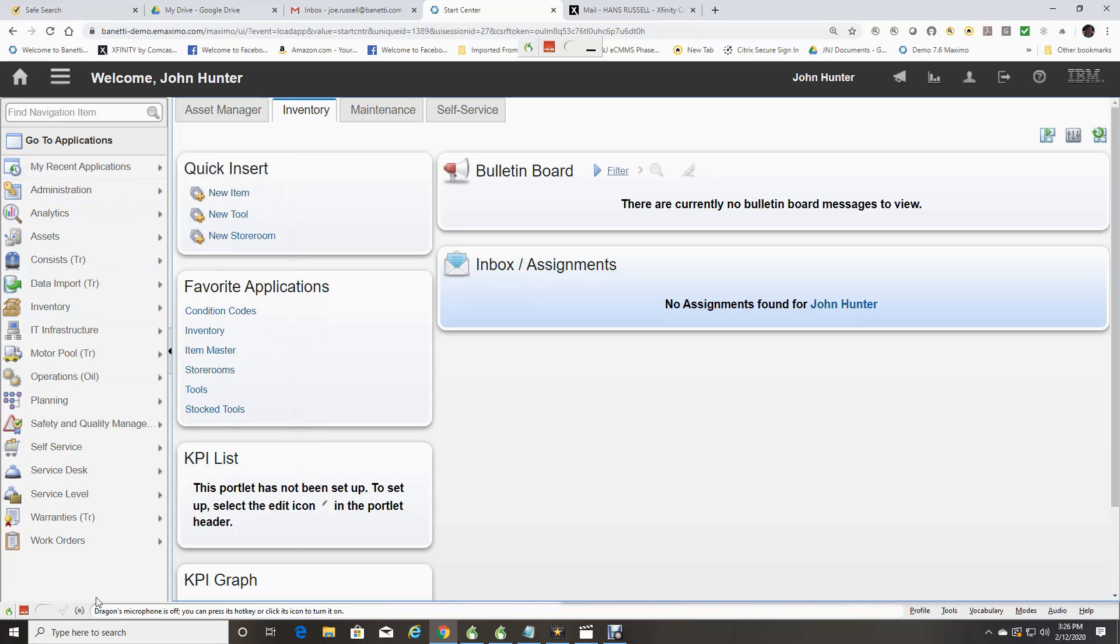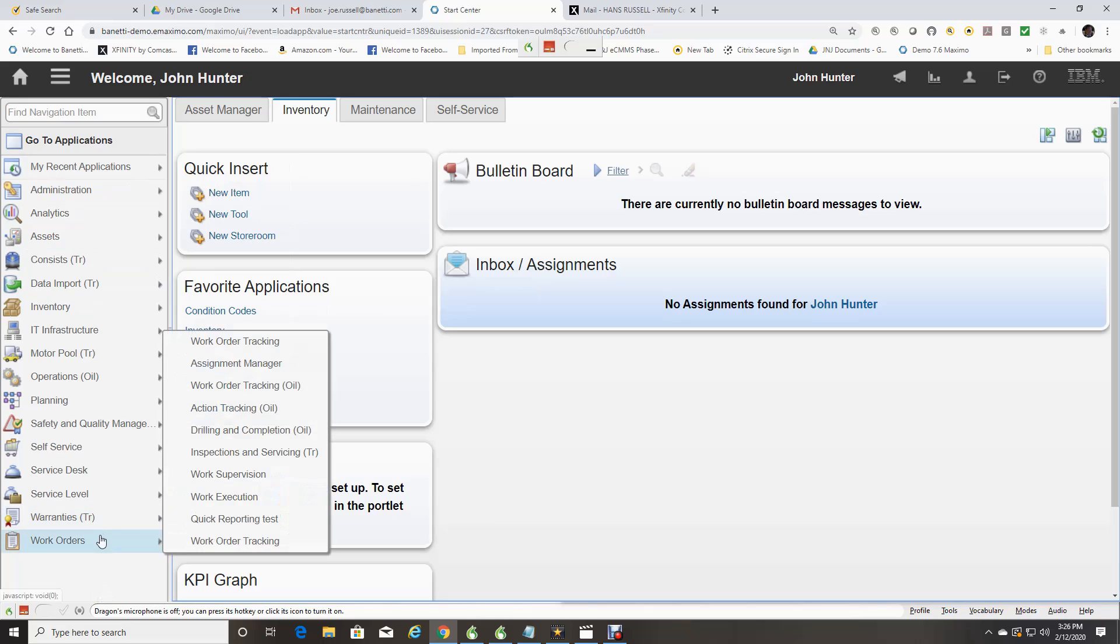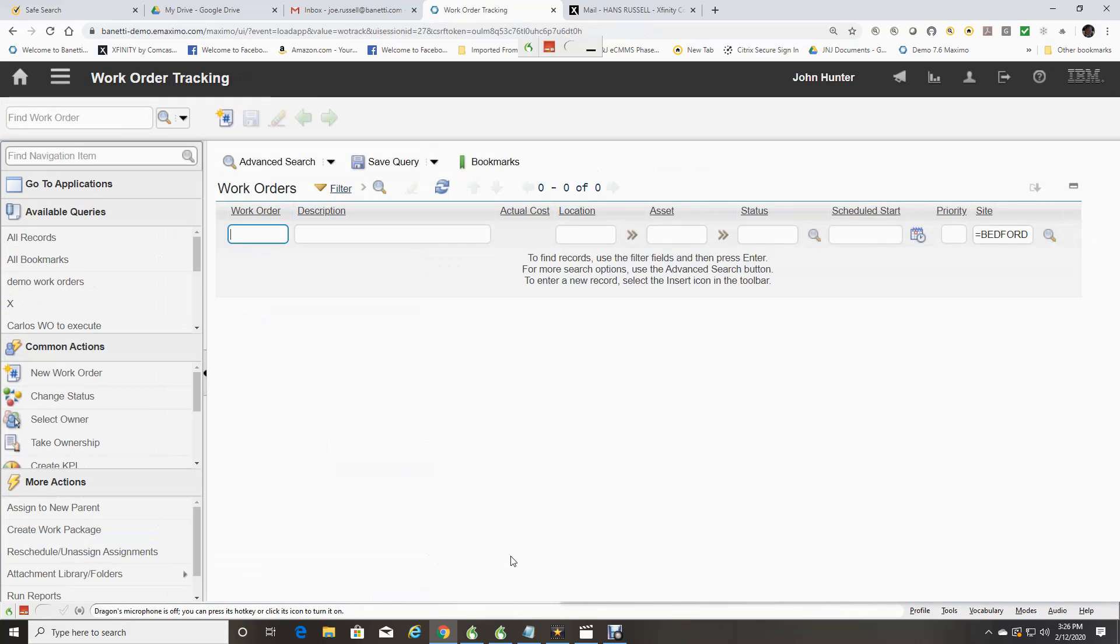We will now go to Work Order Tracking Application by selecting the Work Orders Module and the Work Order Tracking Application. By default, when opening an application, you will be directed to the Search screen.